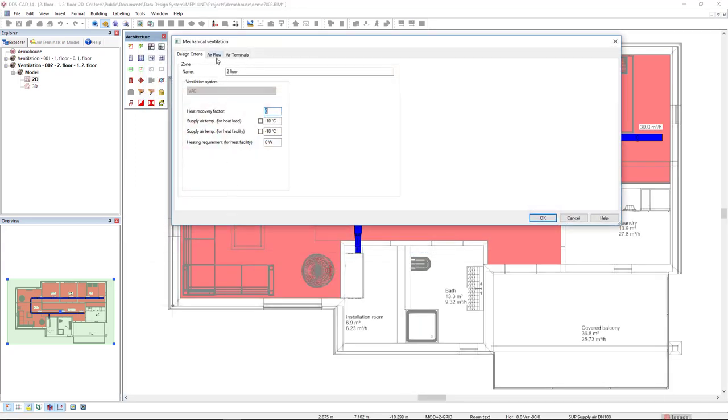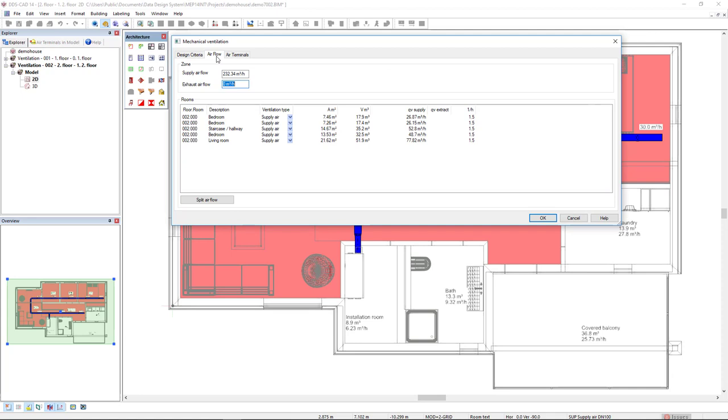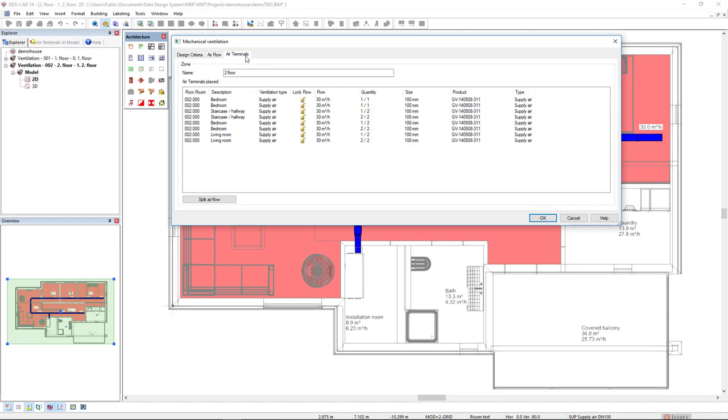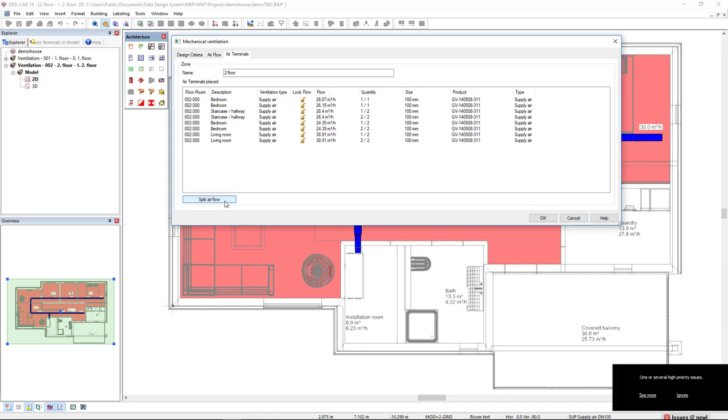In the tab airflow, we see here the volume and the required airflow for each room. And here the exchange rate. In the tab air terminals, we see all the air terminals that have been inserted with the predefined flow. Click split airflow. And the air terminals are calculated from the required flow.